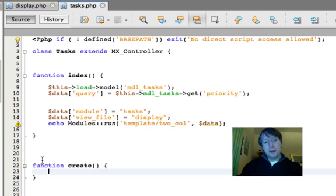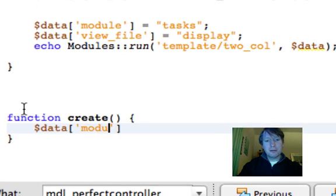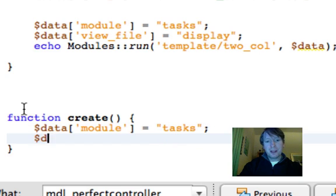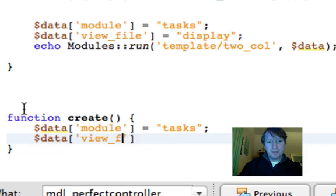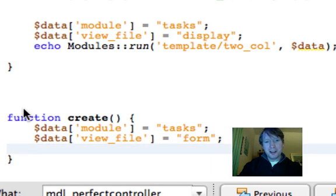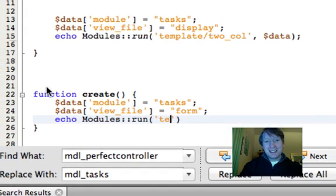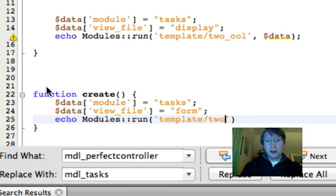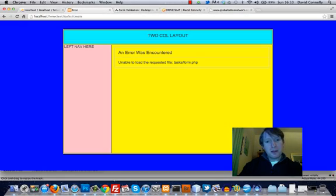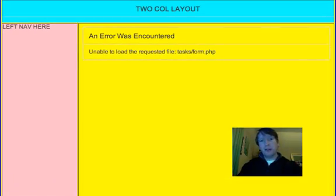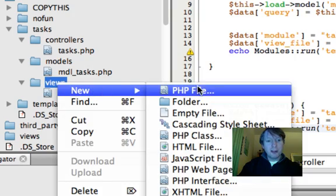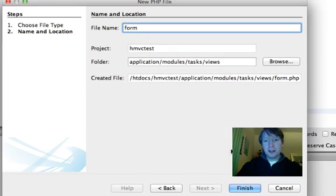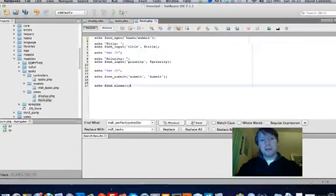So when we click this, it takes us here - it's trying to load up a method called create. So let's just bring up the tasks controller and we'll add a method called create. Now this thing is going to load up the tasks module, it's going to have a view file. And we're going to load up a form. I almost forgot - echo modules run template, we're going to load up the two column layout. And we'll pass that data across. So that's all covered in the last video and it's just trying to load up the form.